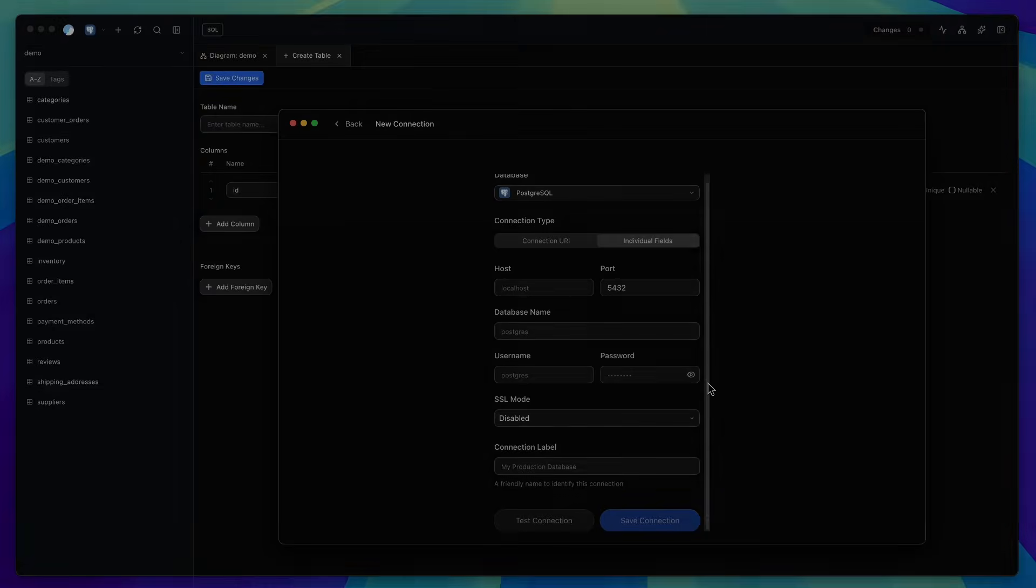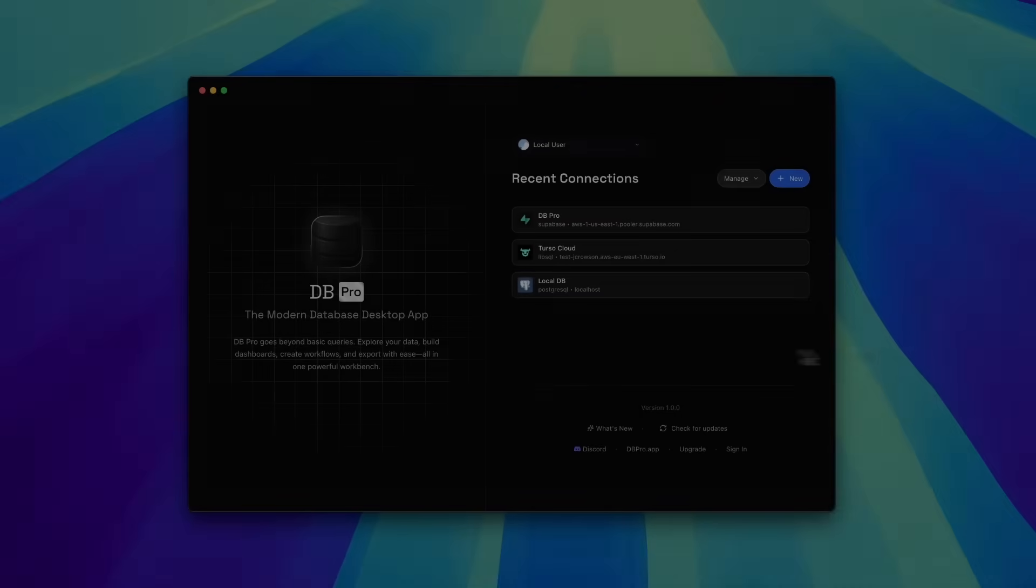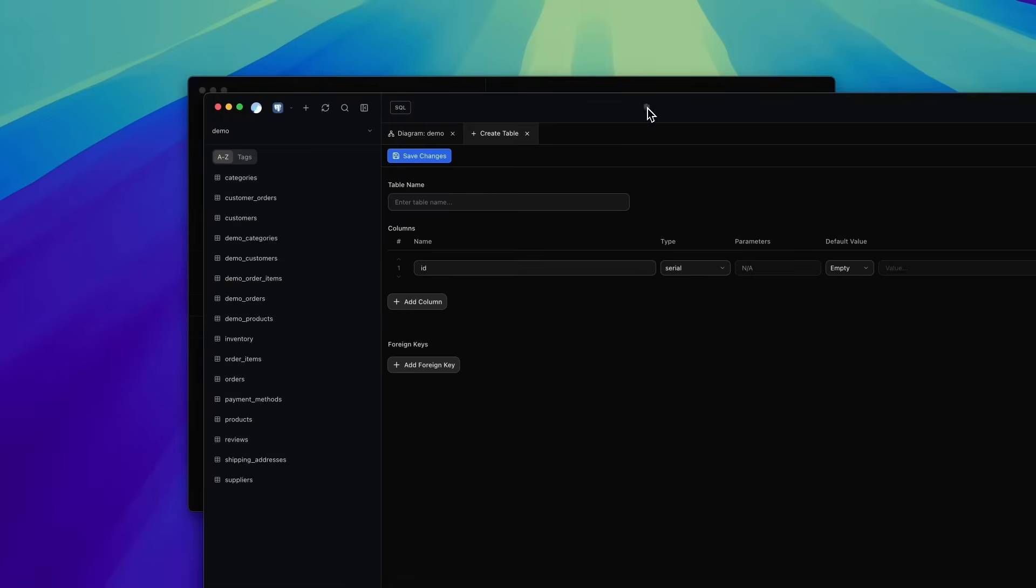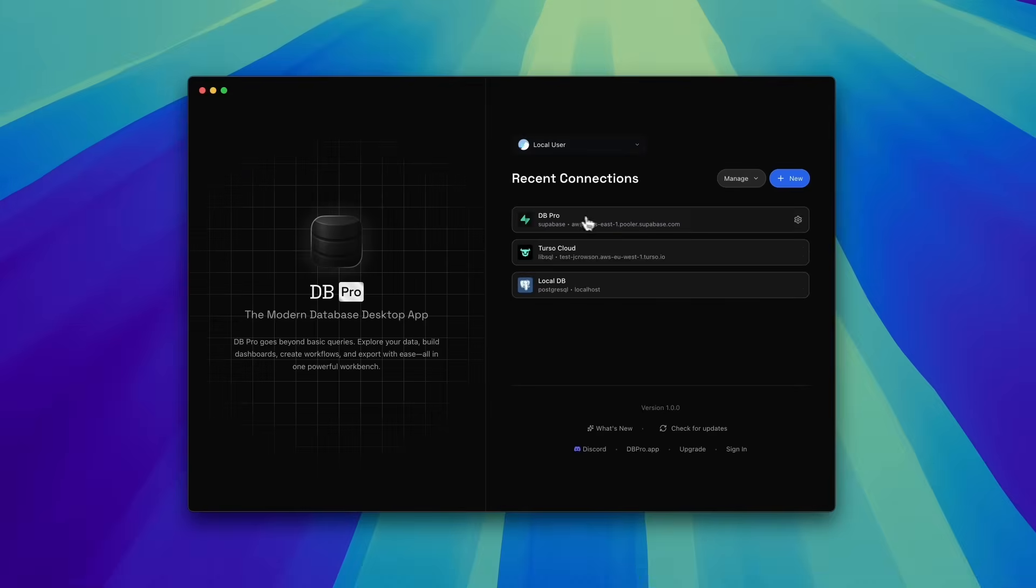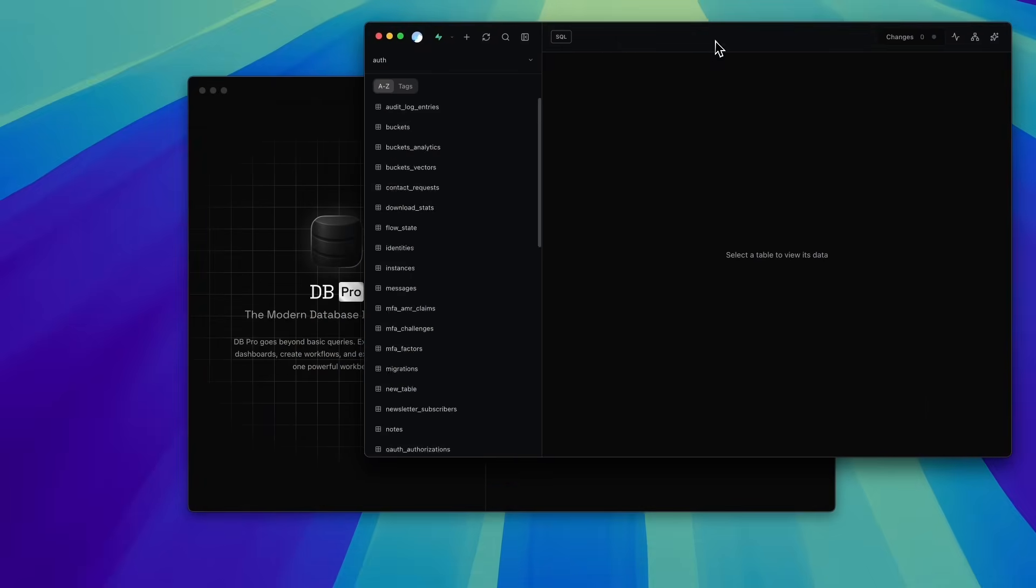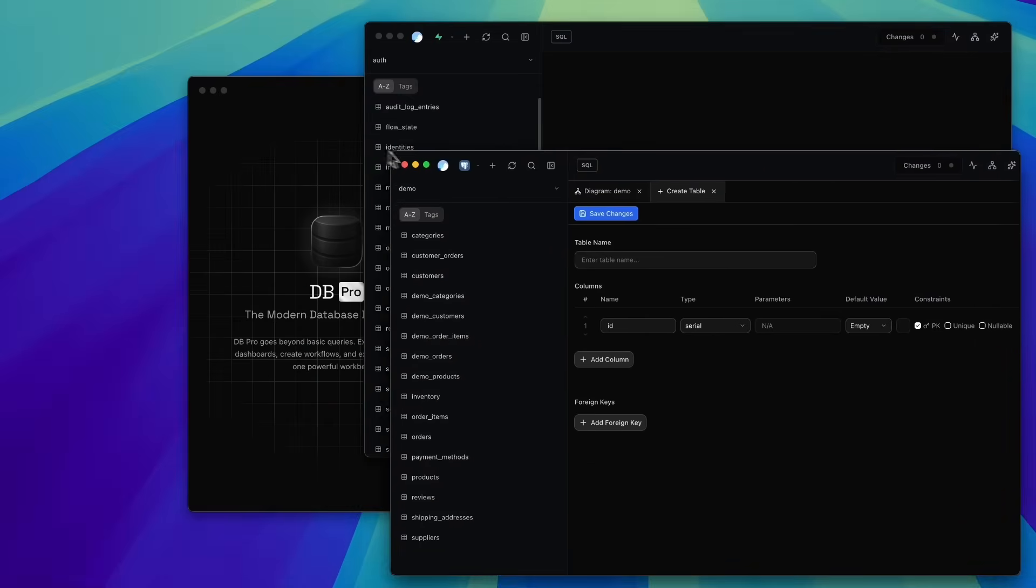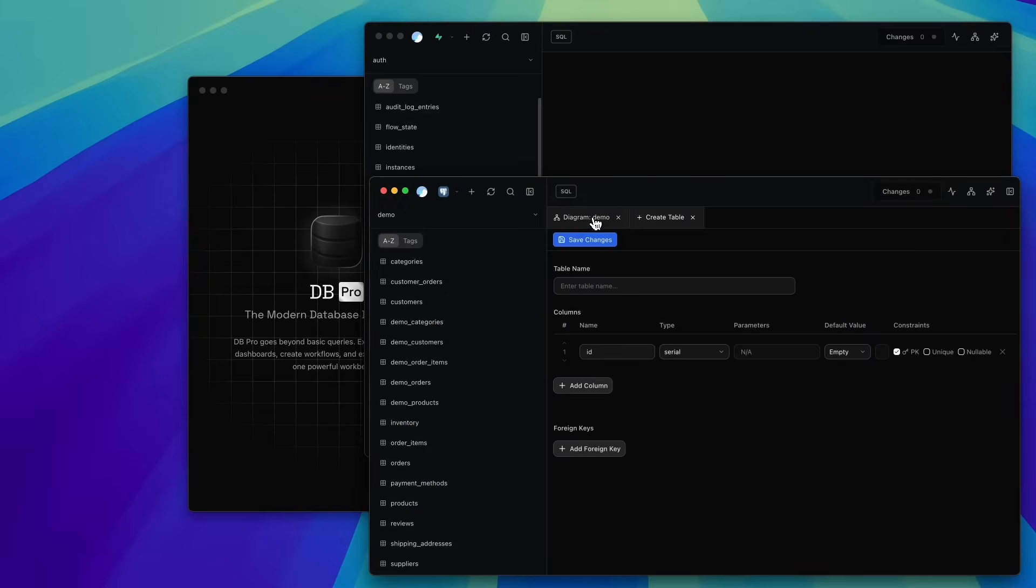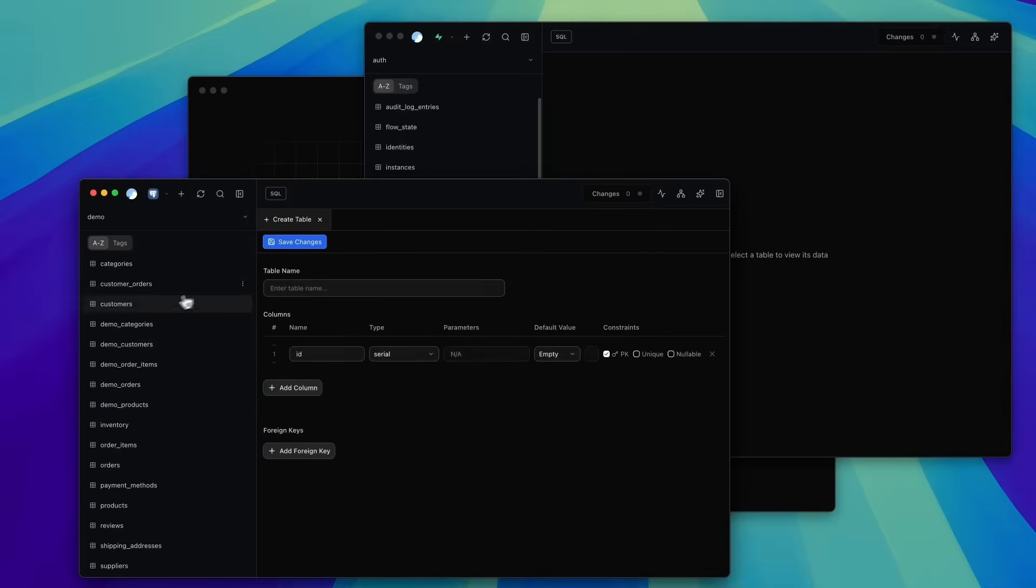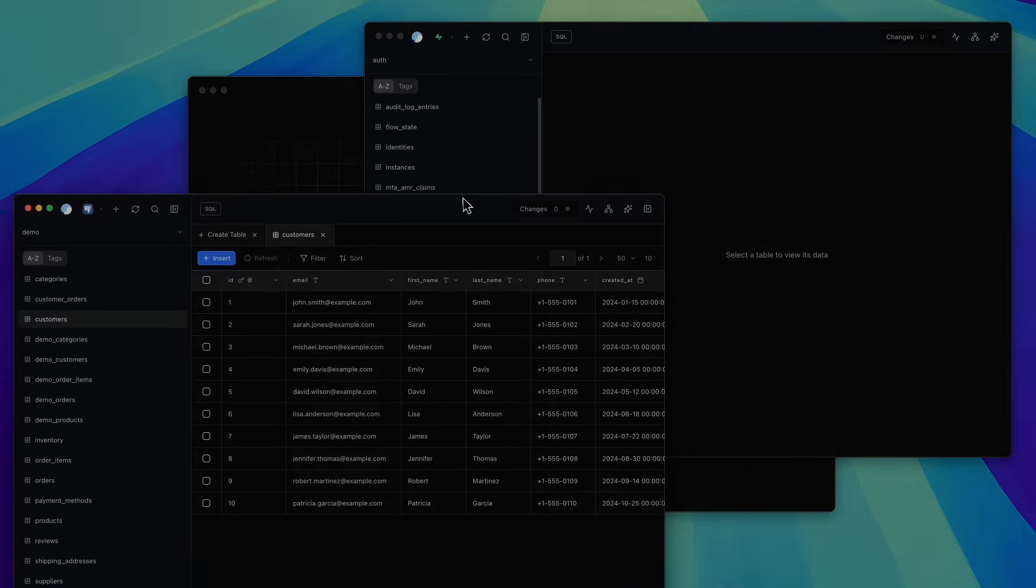And finally, something simple, but something that definitely falls under the quality of life improvement bucket. Previously, every time you opened a new connection, it reused the same window. That meant you couldn't work with multiple databases side by side. Well, not anymore. Now, opening a new connection launches a new window, perfect for switching between databases or comparing datasets. It feels obvious now, but wow, does it make a difference once you start using it.